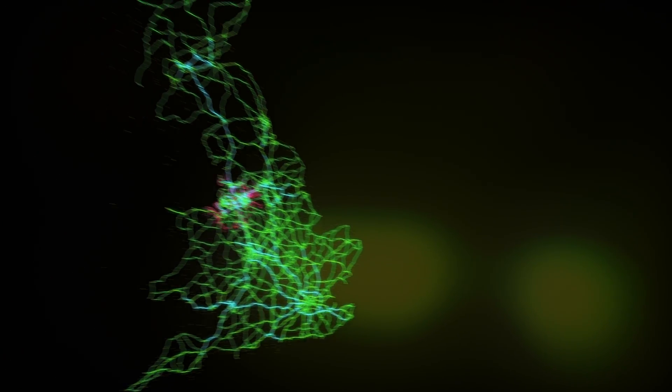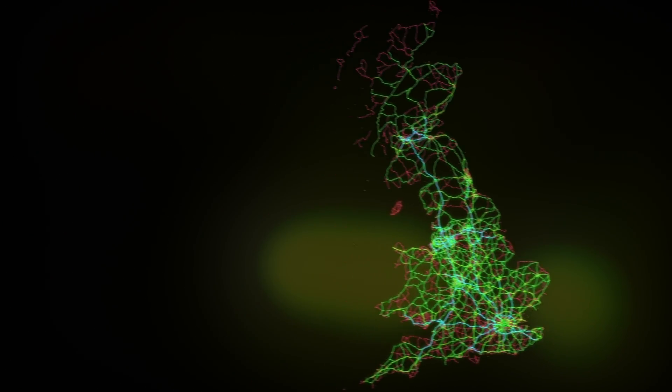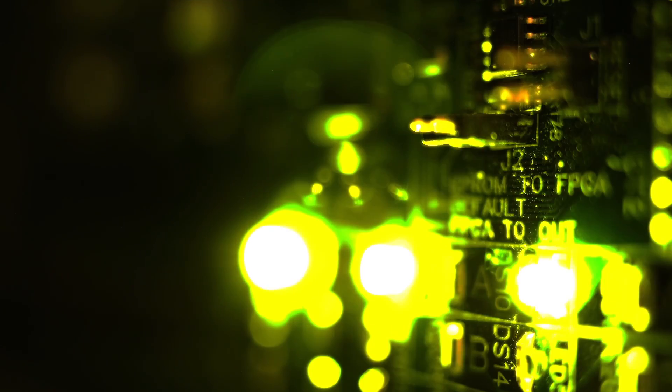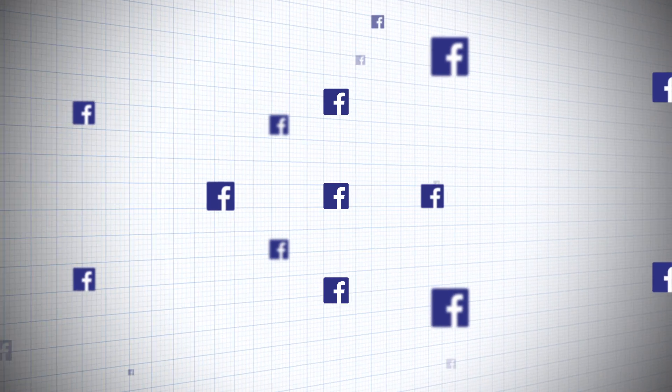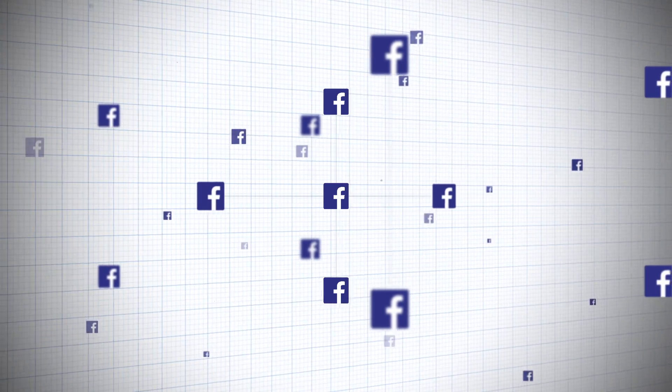These could be the arrangement of towns on a motorway network, or logic gates in a computer, or connections between friends.